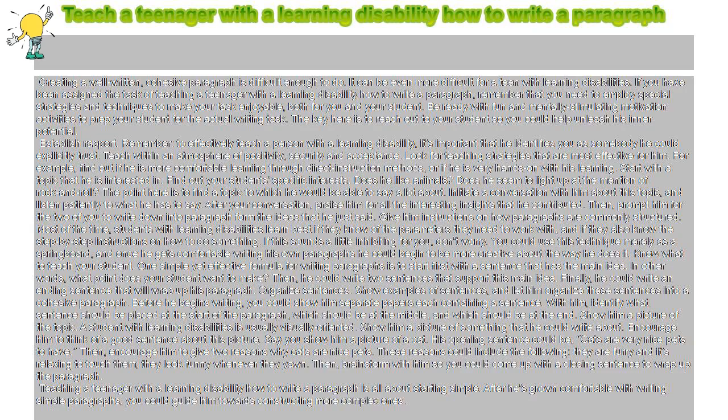Creating a well-written, cohesive paragraph is difficult enough to do, and it can be even more difficult for a teen with learning disabilities. If you have been assigned the task of teaching a teenager with a learning disability how to write a paragraph, remember that you need to employ special strategies and techniques to make your task enjoyable, both for you and your student. Be ready with fun and mentally stimulating motivation activities to prep your student for the actual writing task. The key is to reach out to your student so you could help unleash his inner potential.